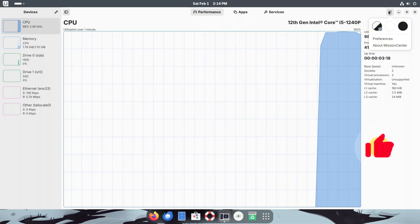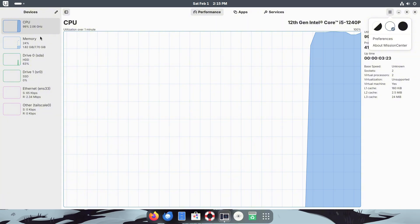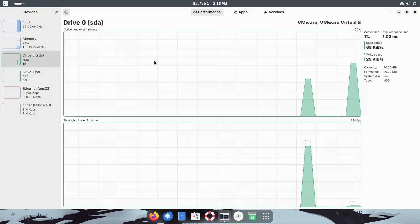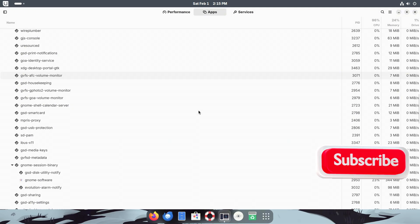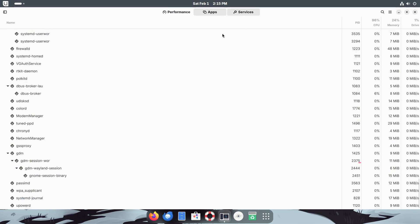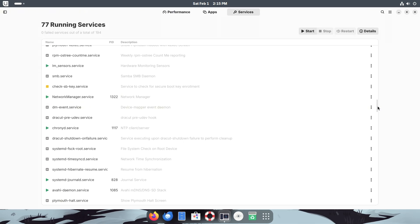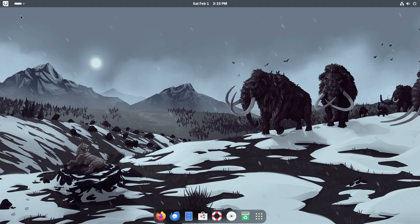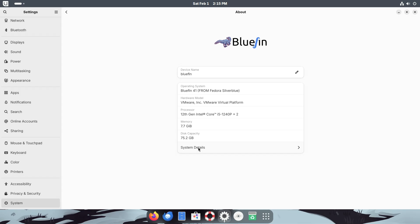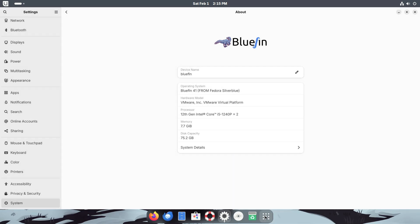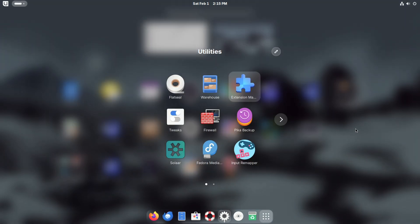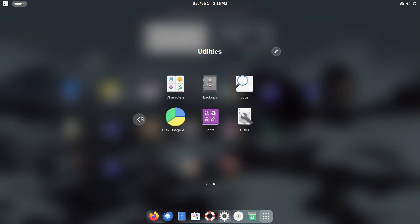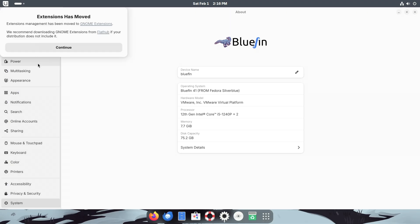Bluefin is not just another Linux distribution—it's a complete re-imagining of how a Linux desktop should function. But what makes Bluefin different? Why should you consider switching and how does it stand out from the sea of other Linux distributions? Stick around as we dive deep into everything you need to know about Bluefin, the Linux desktop that's built for the future.